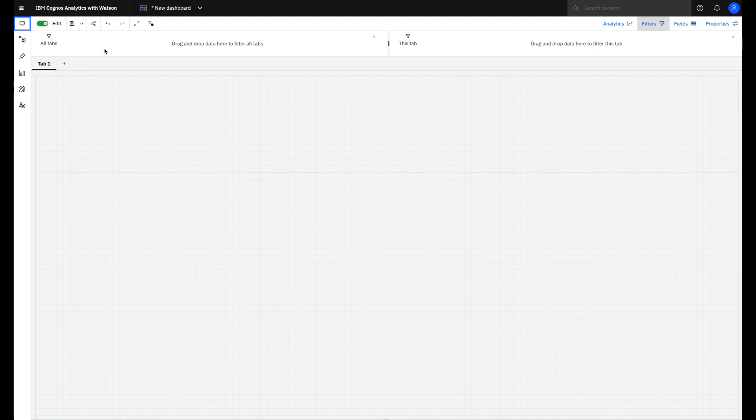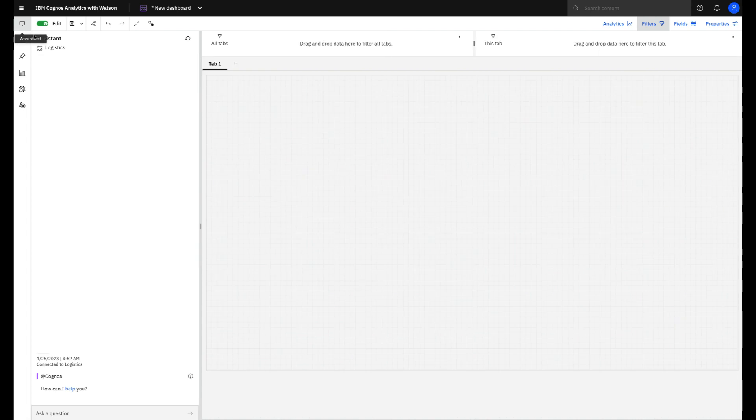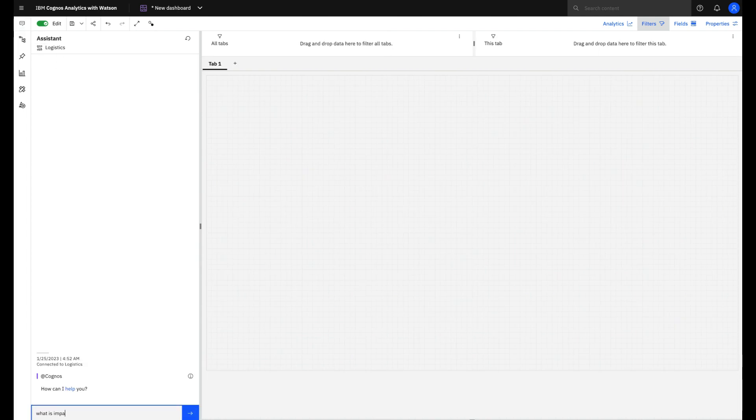The first option is using our AI assistant. I'm using here a logistics company's data set and I will ask in natural language what is impacting my truck cycle time.